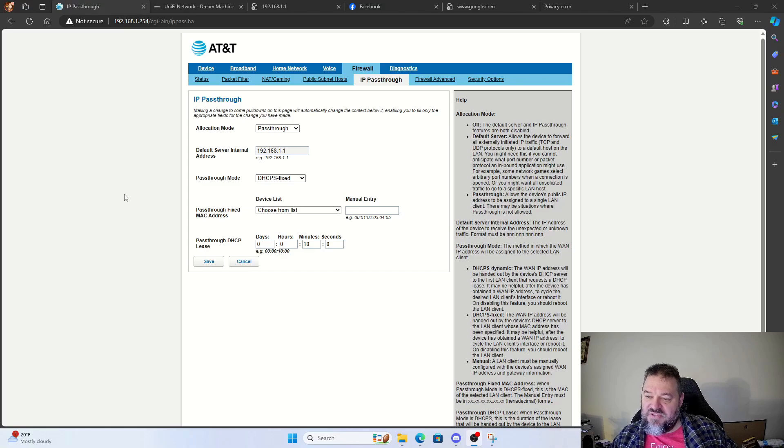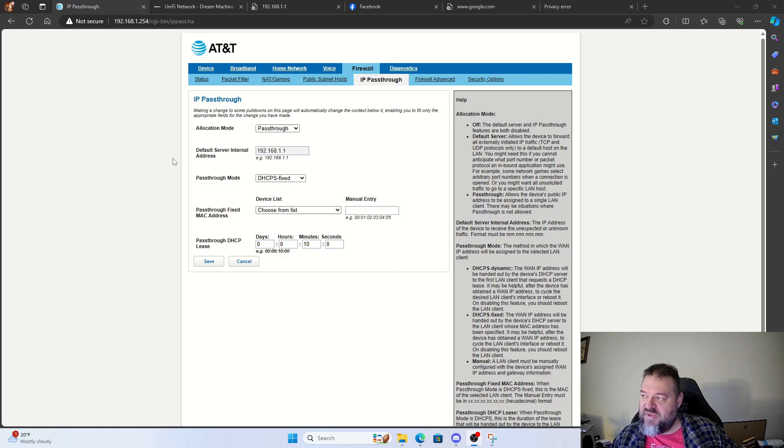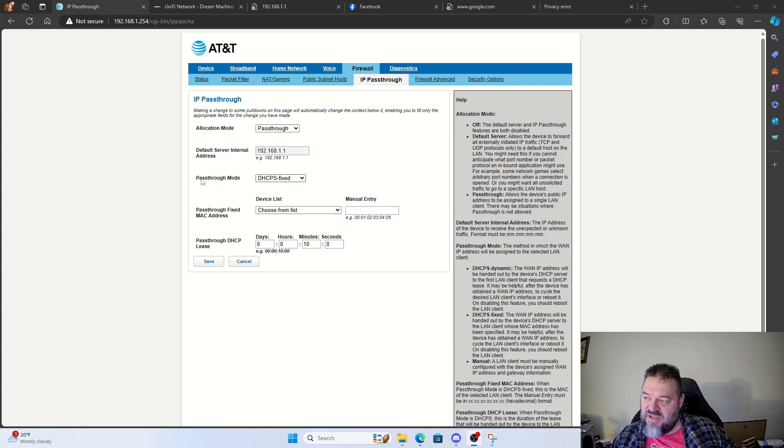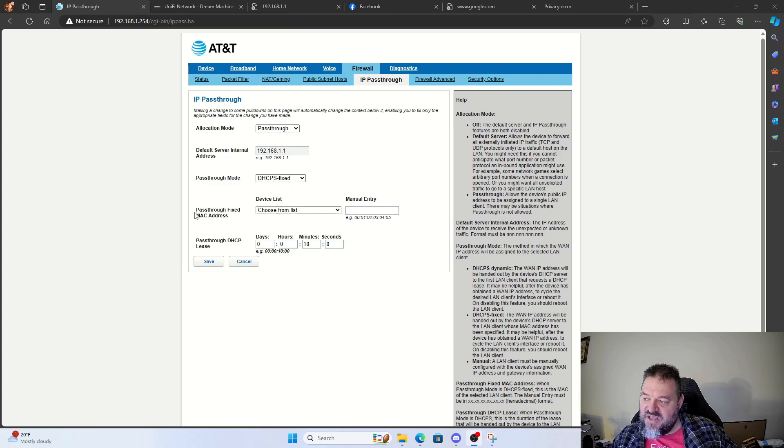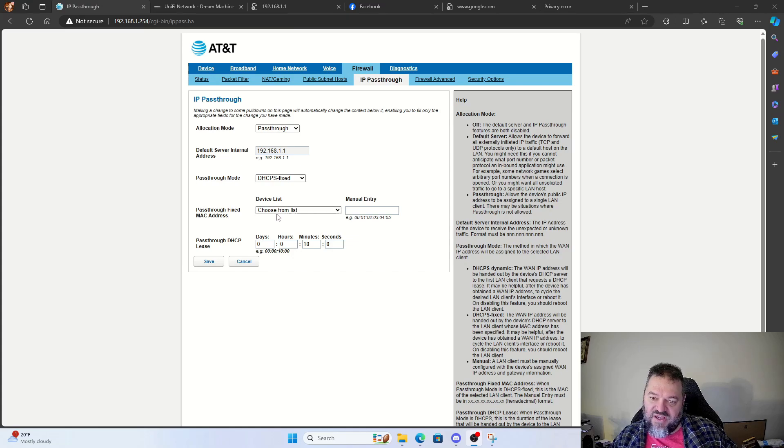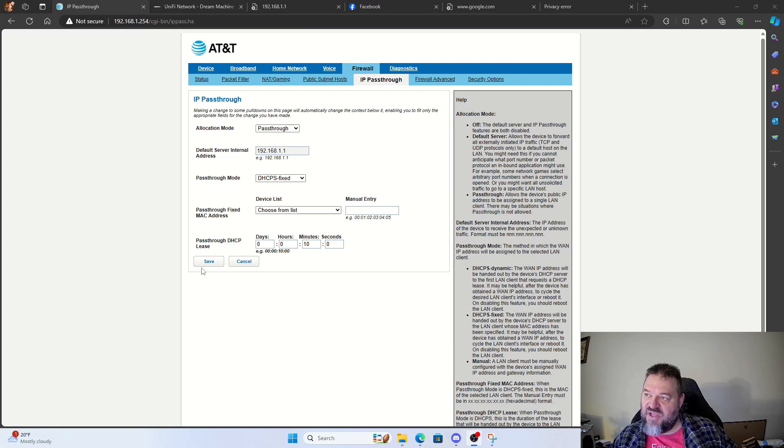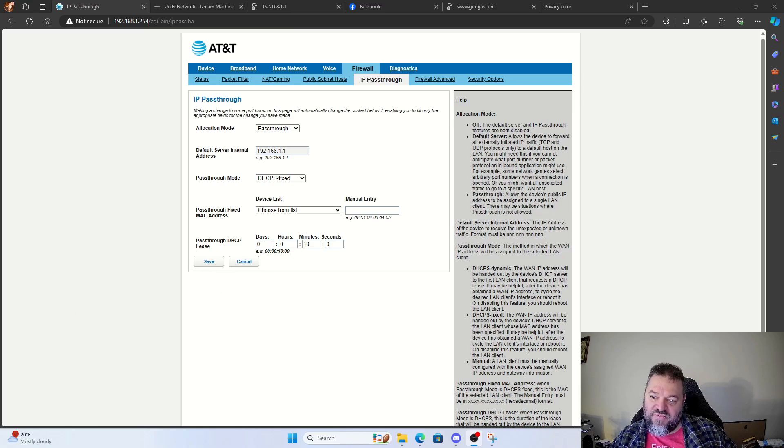Alright, so to get our AT&T modem to work, what we end up having to do is go to the firewall IP pass-through. We select the allocation mode of pass-through. And then the pass-through mode will be DHCPS fixed. And then we just select the unified device down here. So we check the Dream Machine Pro, and then we just hit save and reboot the modem. And we should be good to go.